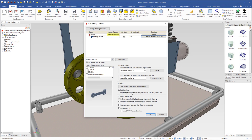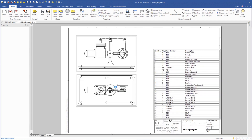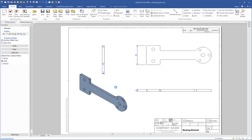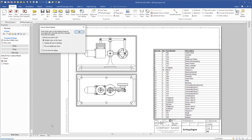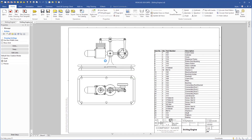I click OK and the drawing is created. Coming down here we see that we have two tabs — the part drawing and also the assembly drawing. I will update the drawing.